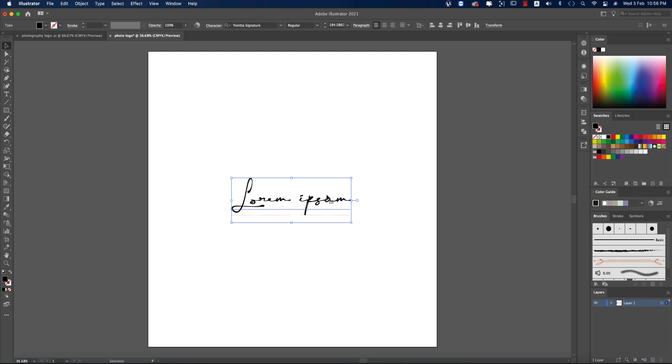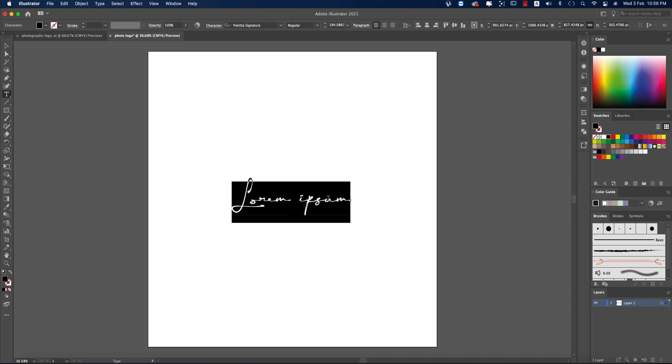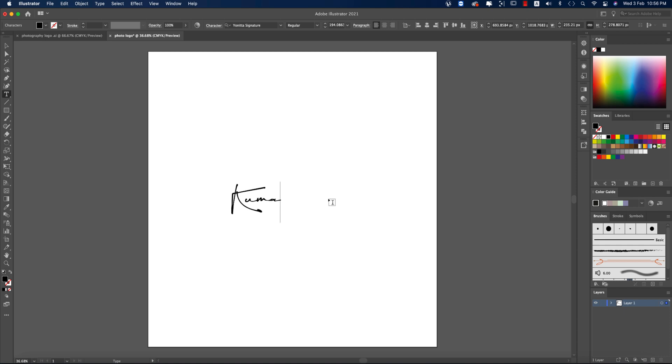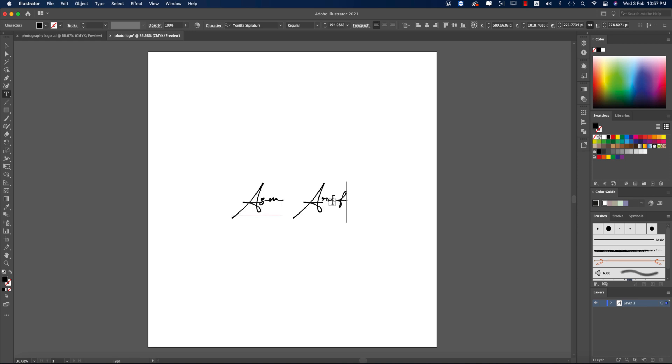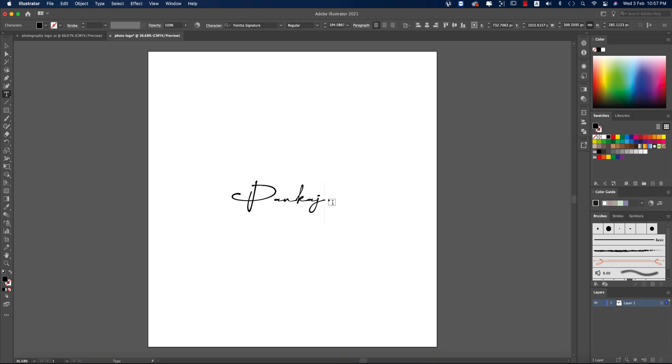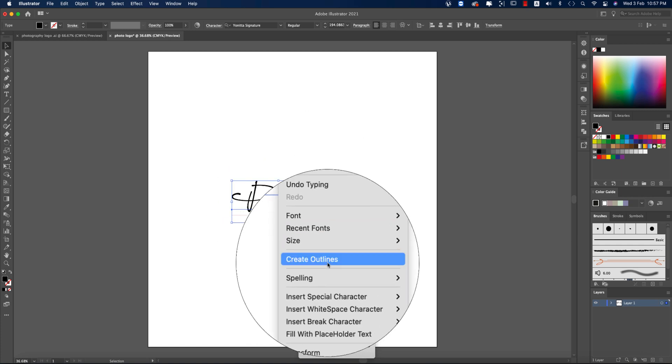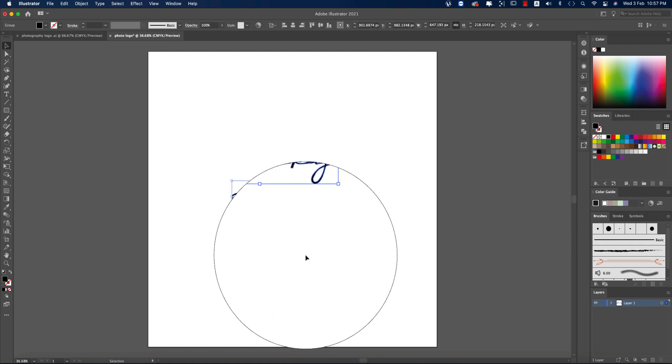After exploring the letters, suppose your name or you want to make a logo. The name is Kumar. How will that logo look? Suppose Kumar, or it could be Rahul, or it could be Tommy. So you can explore all the letters and how they will look. Suppose, how does my name look? It's not cool, actually. So you can take a logo like what I've just written: Pankaj. Okay, Pankaj.